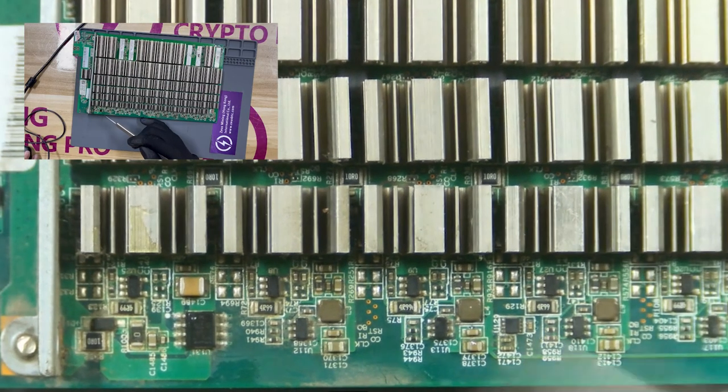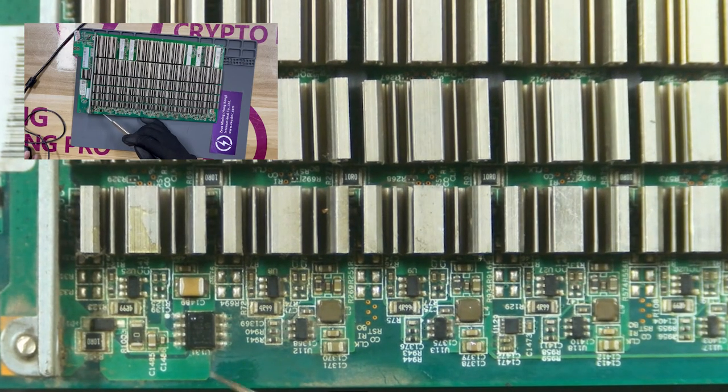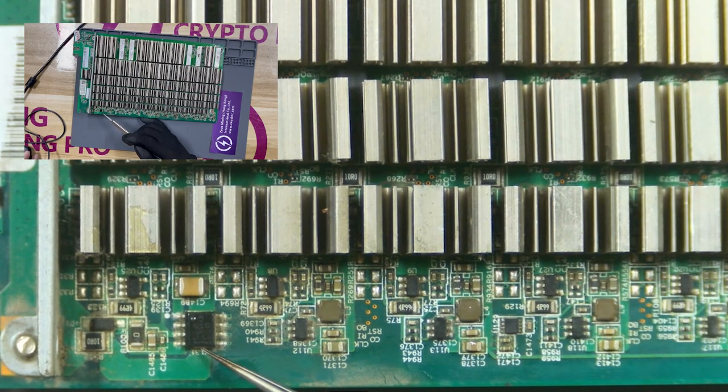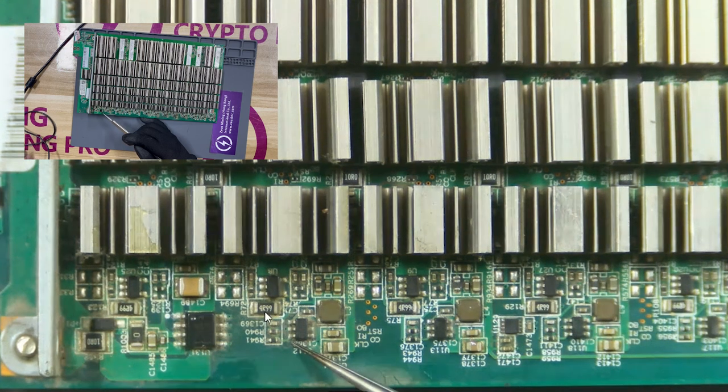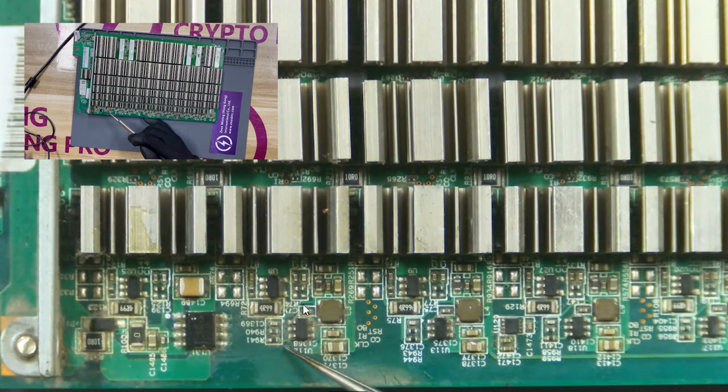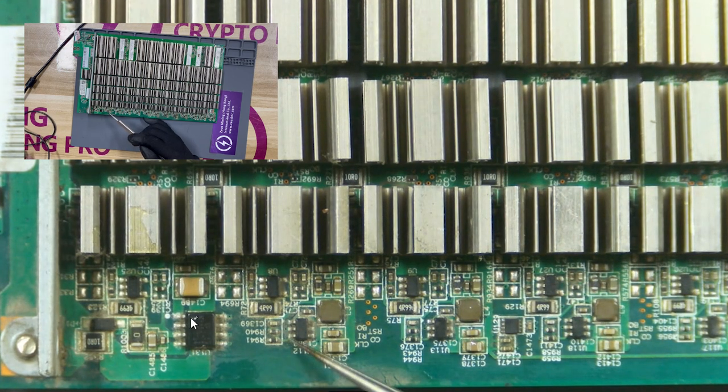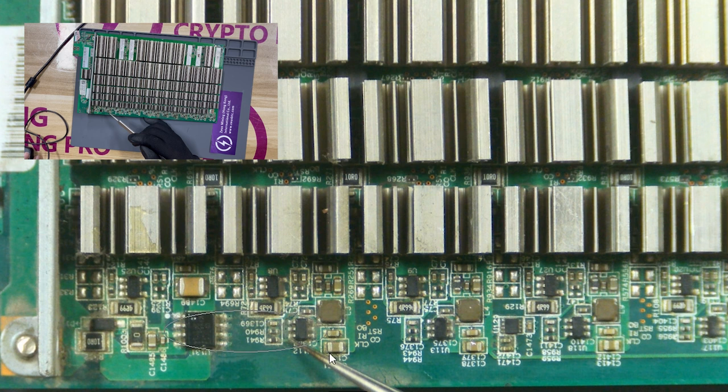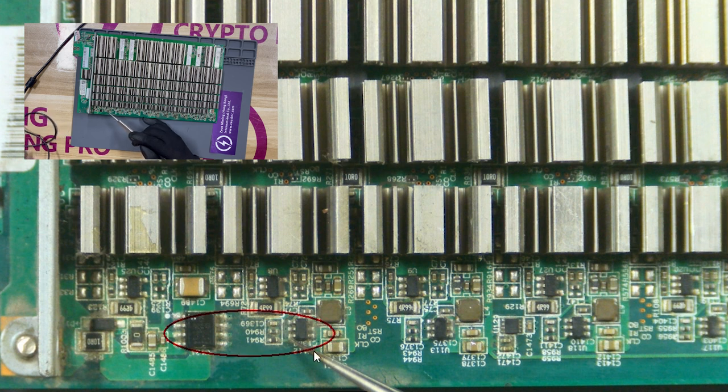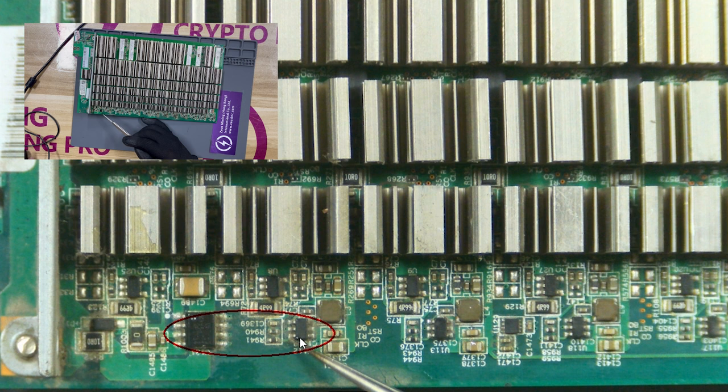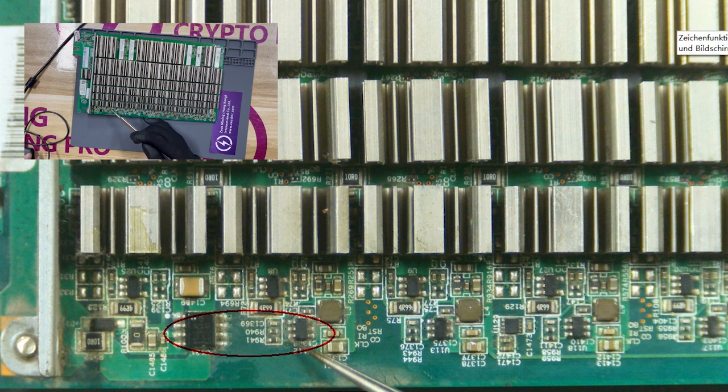The chip on the left is a low dropout voltage regulator chip. The chip on the right is a synchronous step-down DC converter capable of delivering two-way load current. If they are damaged, the ASIC chip corresponding to the current domain will not work normally.